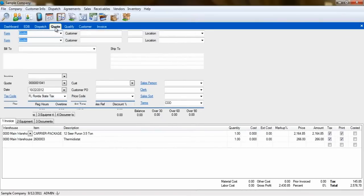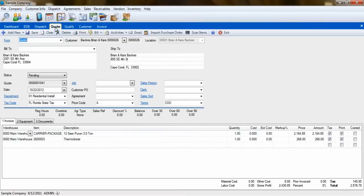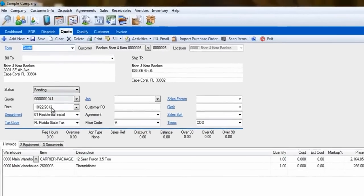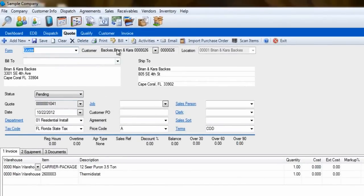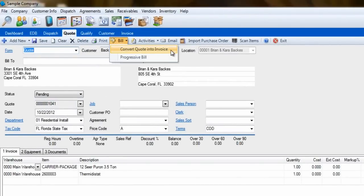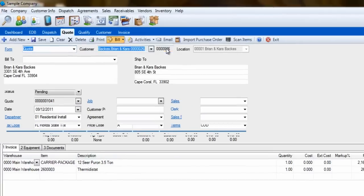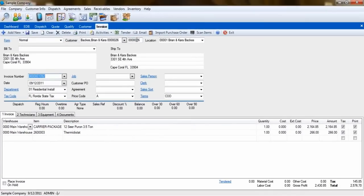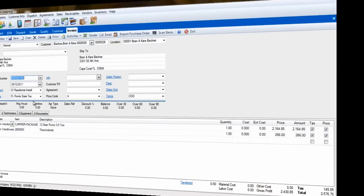From the Quote screen, we can also create an invoice. Select a quote, click on the Bill button, and select Convert Quote into Invoice. This will again take the information from that quote to the invoice.